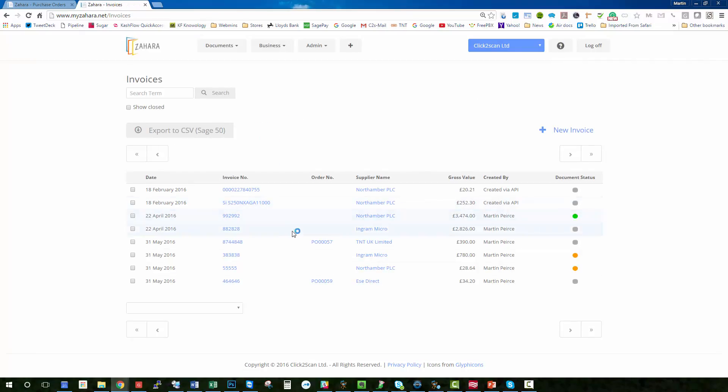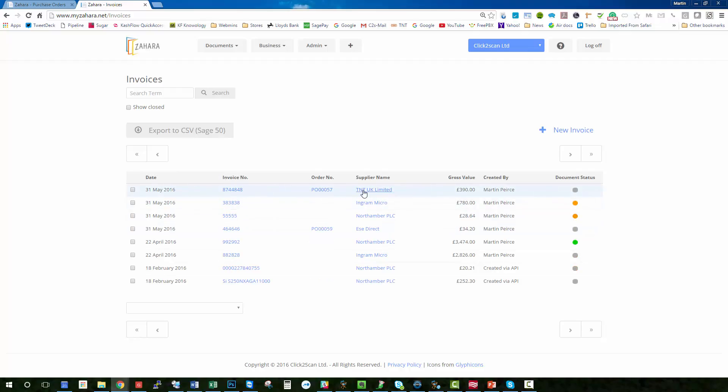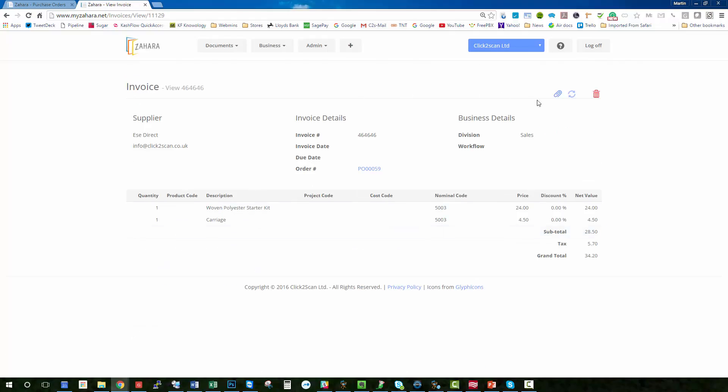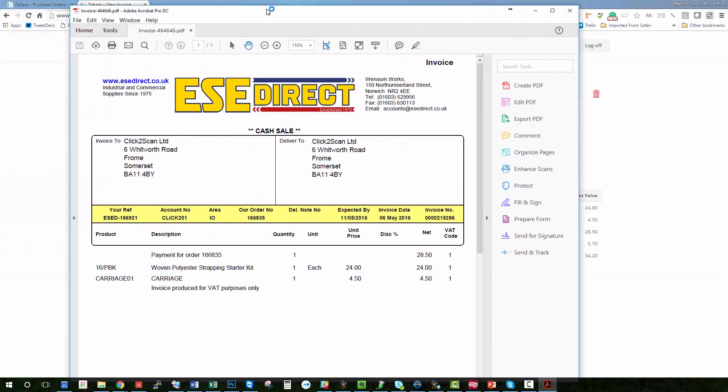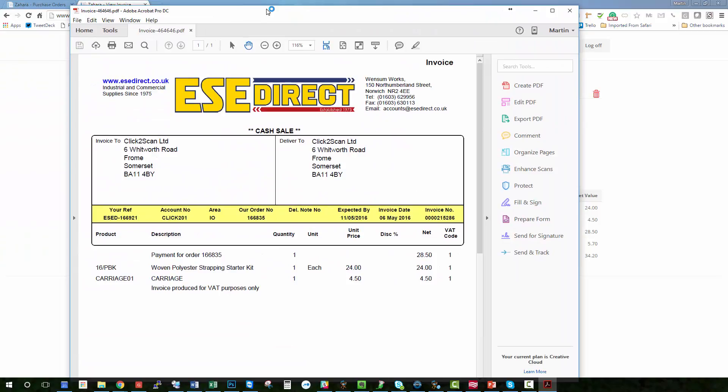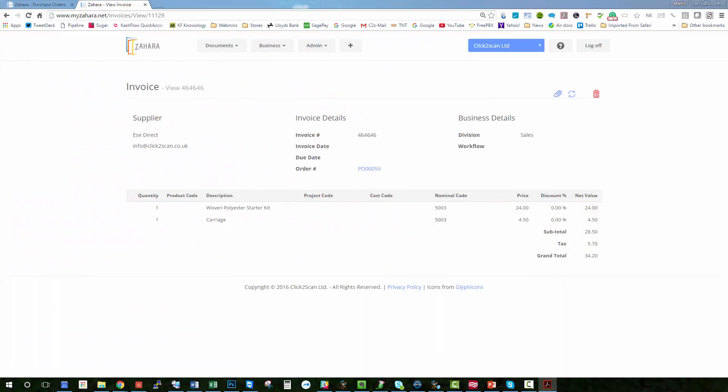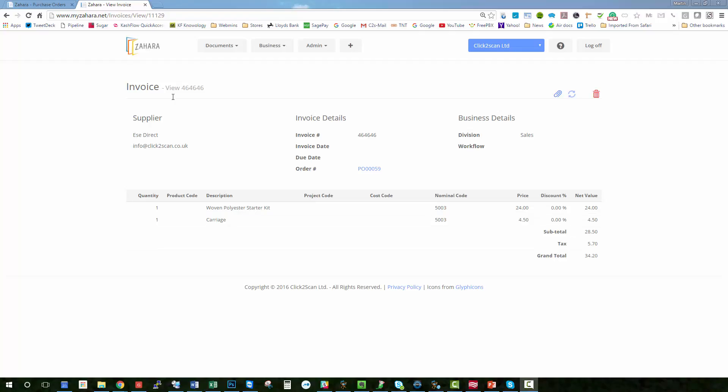And now on our invoice list I've got my Easy Direct invoice. If I go into it, and if I want to I can retrieve it and pop up the PDF of it here, which is the one I dragged over. So that was very simple invoice matching for an invoice that matches the actual order.